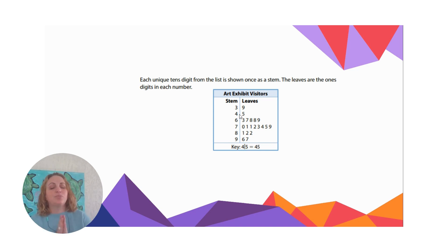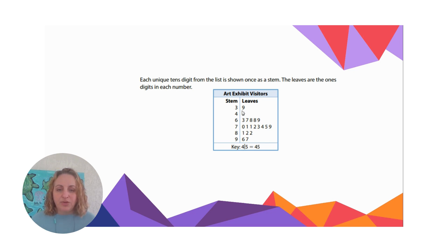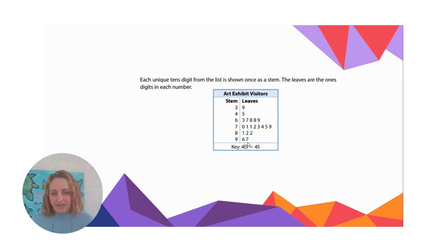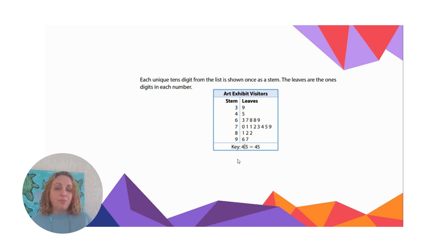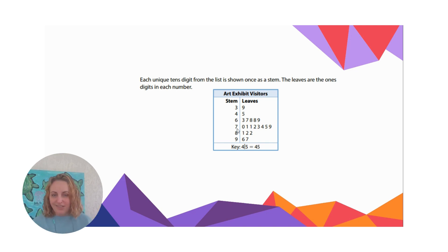So 39 has to go together. The most visitors was 97. If I wanted to know how many days had visitors in the 70s range, I count each leaf in the 70s row: one, two, three, four, five, six, seven, eight — there are eight days where there were 70-something visitors. Those are some different questions we can answer with stem and leaf plots.